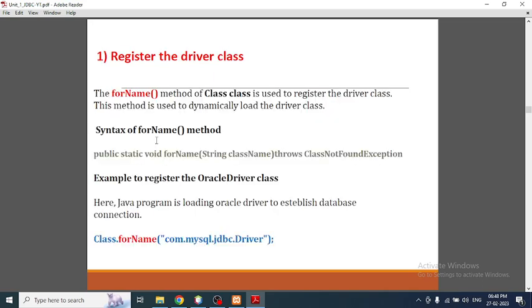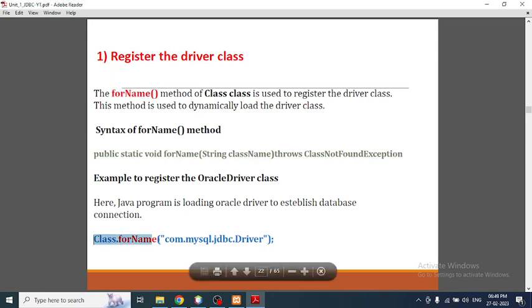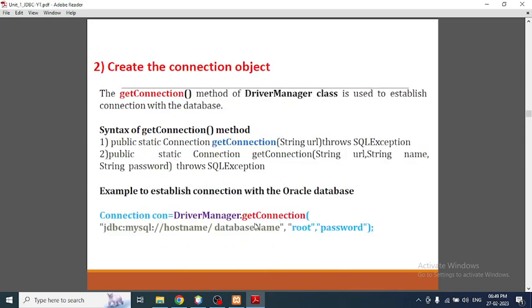To register a driver we are going to use the forName() method. The syntax specifies com.mysql.jdbc.Driver since we are using MySQL.